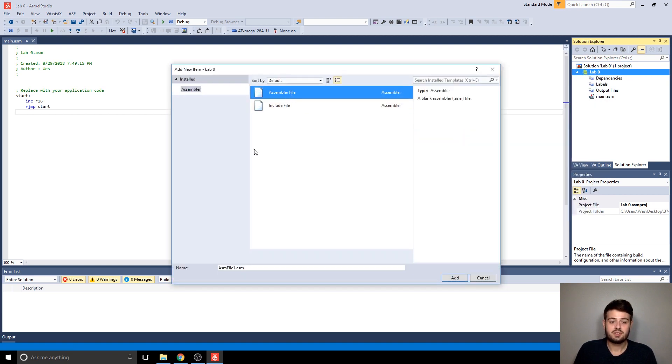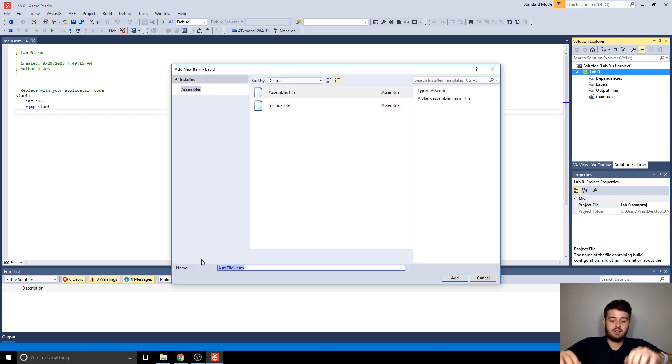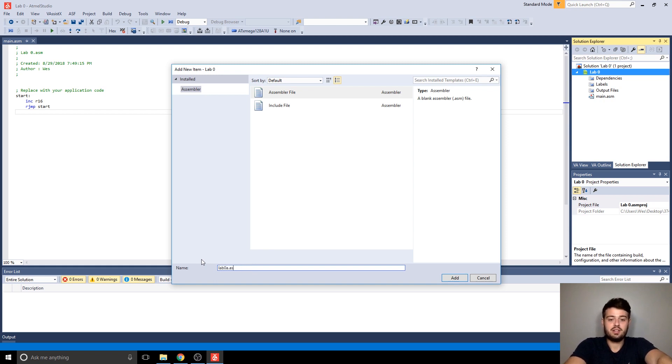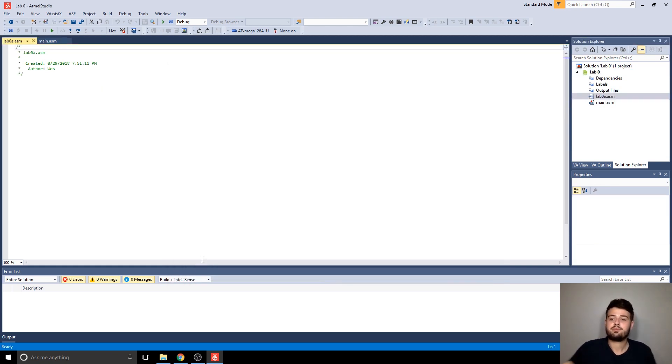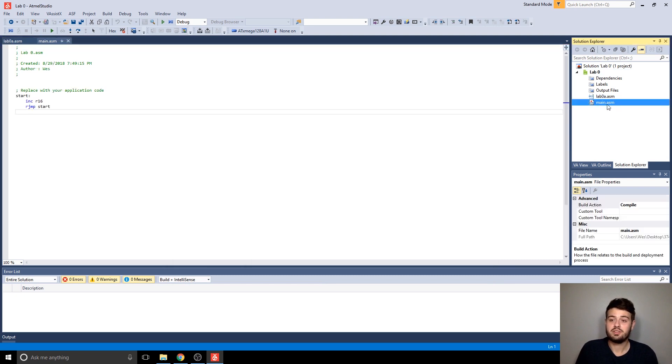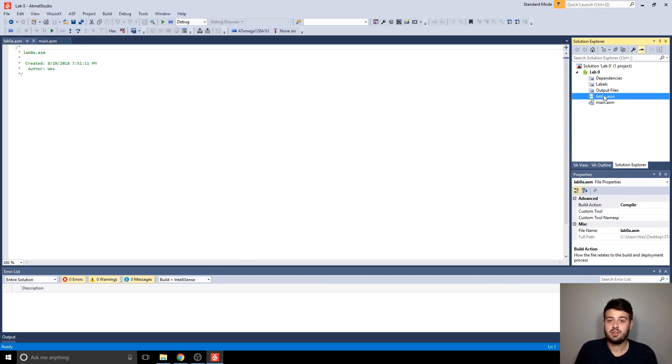Make sure you select assembly file, and then call it whatever you want. I'll call this lab0a.asm, and then now you can see we have two files. The one that it created by default, as well as the one we just created.